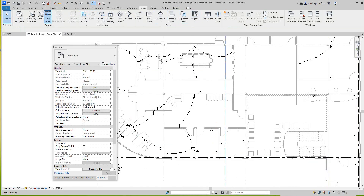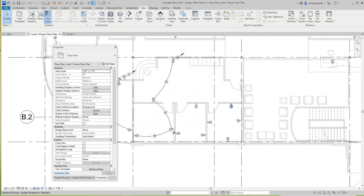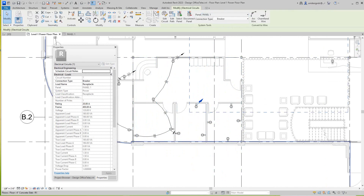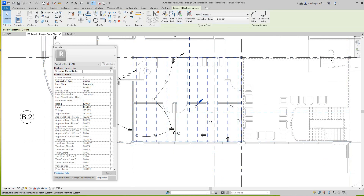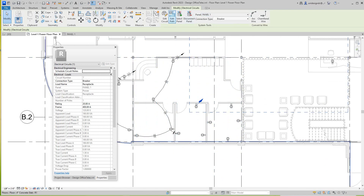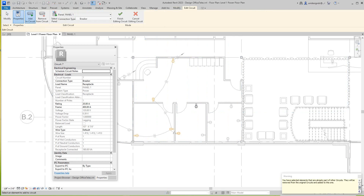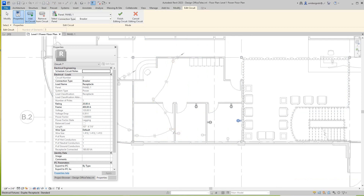We'll do this whole floor and then do the second floor and come back. This one again is Power — we got our panel selected right here. You want to Edit Circuit. We don't need that one — it's already in the circuit. So we want to go over here, pick these, and Finish it.